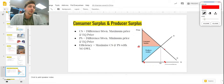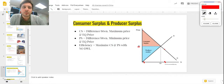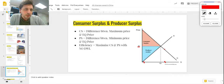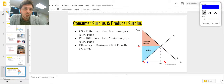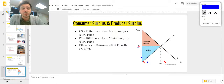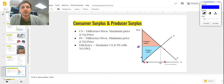Producer surplus is the difference between the minimum price a business is willing to sell a good for and the price they actually get to sell it for — the revenue they actually produce. This producer down here is willing to sell at a very low price; they have great economies of scale and can produce it really cheaply. But they don't have to sell at that low price — they can sell all the way up at P1.